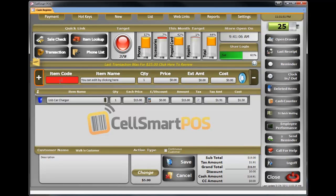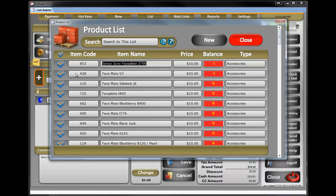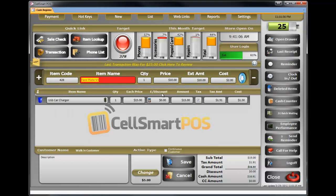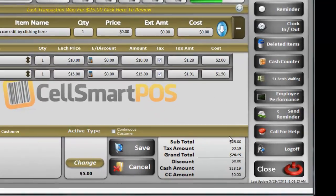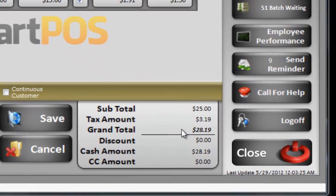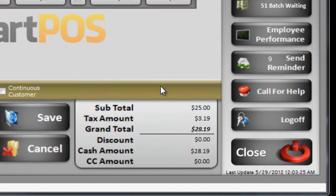And I'm selling a faceplate. I can just simply type 'face' — I'm selling a faceplate for V3 right here. Price is $10, good. I can just bring it down. My total is $28.19.